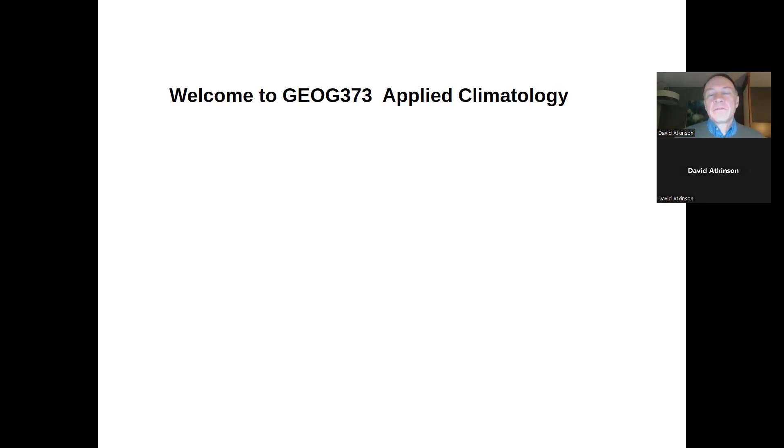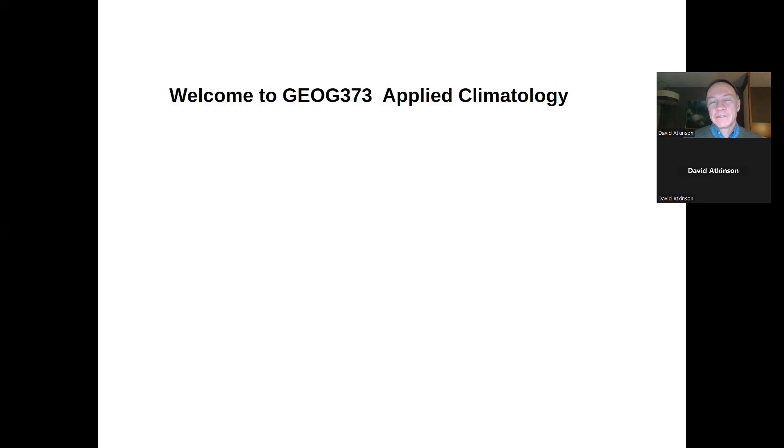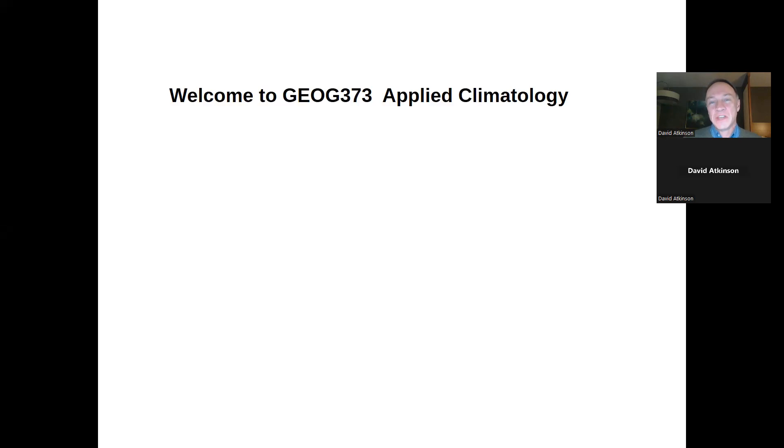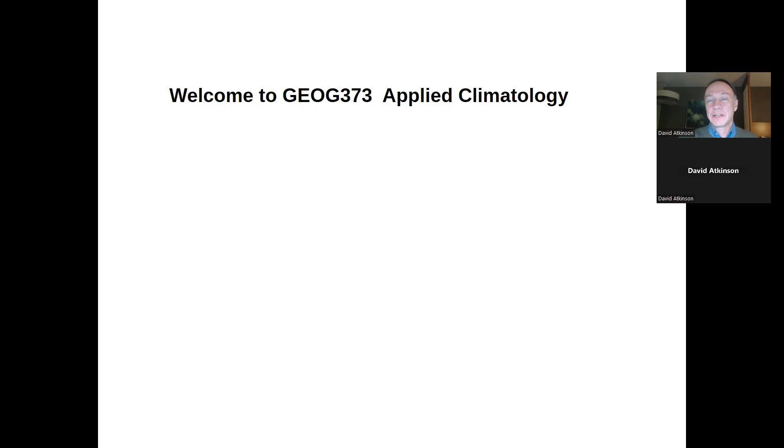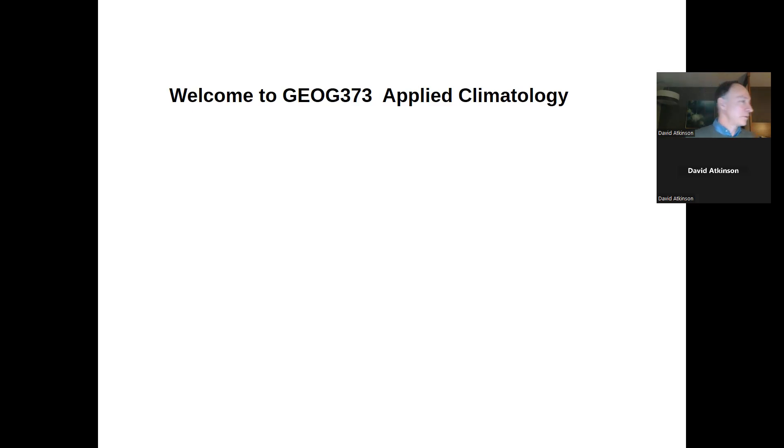Hello, everybody. Greetings from the lands of the Arapaho, Cheyenne, and Utes people here in Colorado. I bid welcome to you all sitting on the lands of the Lukongen-speaking peoples and the Coast Salish, Esquimalt, and Saanich peoples. My name is David Atkinson, and welcome to Geography 373, Applied Climatology.